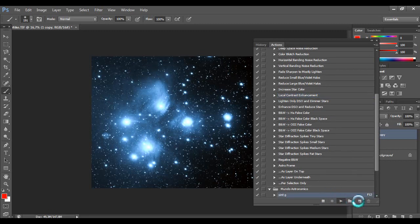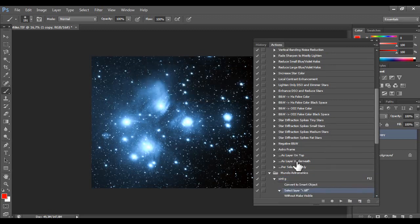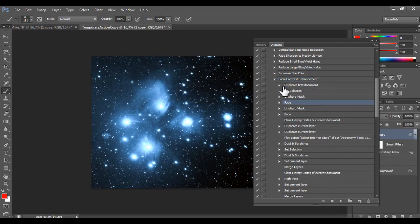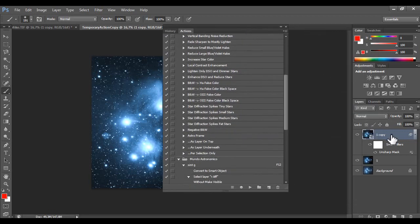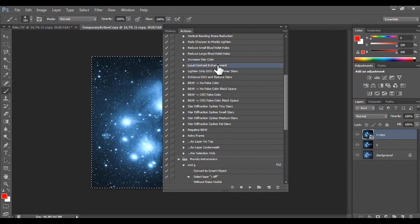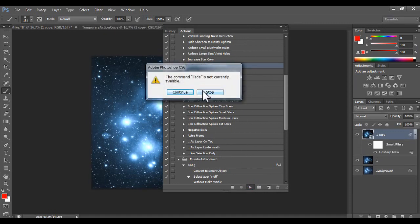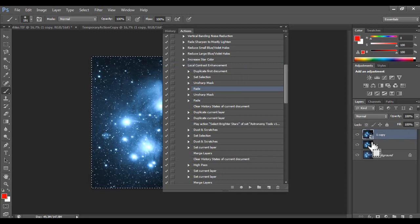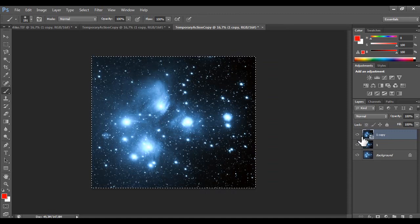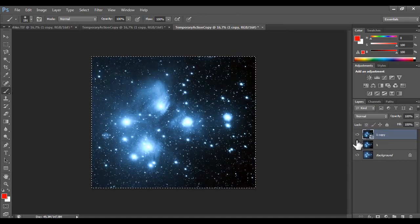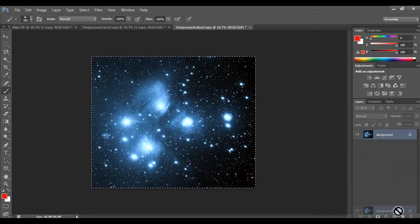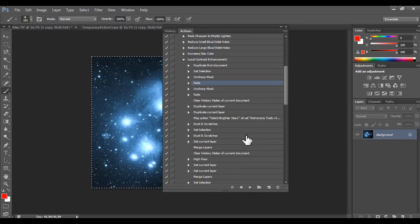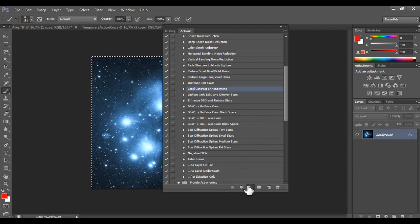I click it. I used the wrong one. Let's do local contrast. Control Z. Let's do a merge down. Merge visible. Create another. Merge down. Actions. Local contrast.